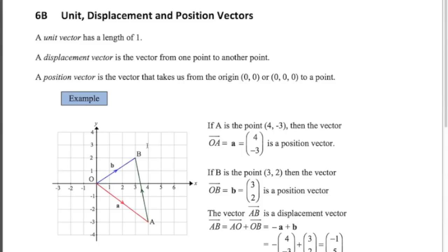So the definitions, and you need to know these: a unit vector has a length of 1. In the last video I introduced special unit vectors that were parallel to the axes — i, j and k. But in general, a unit vector could be any vector as long as it's got a length of 1.